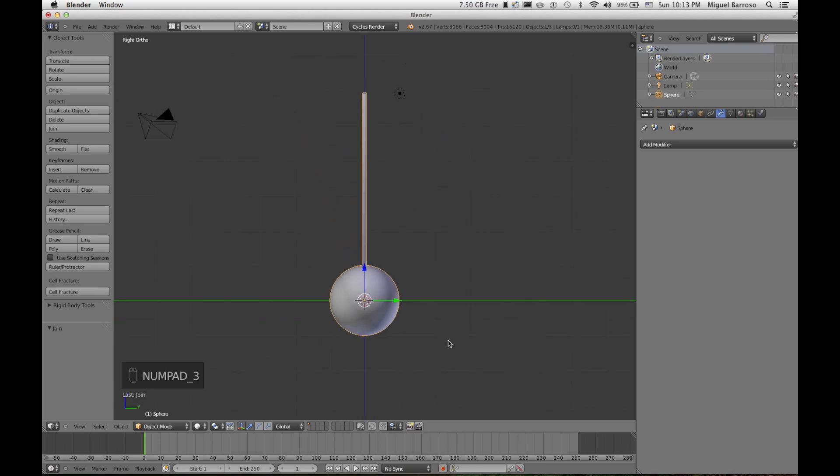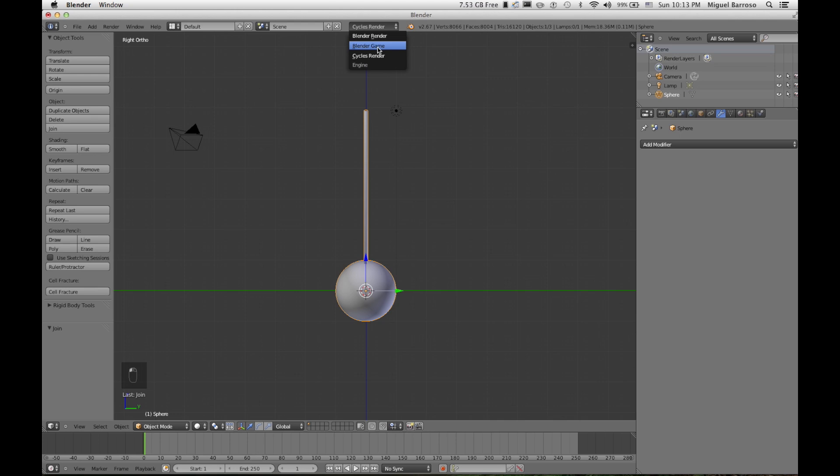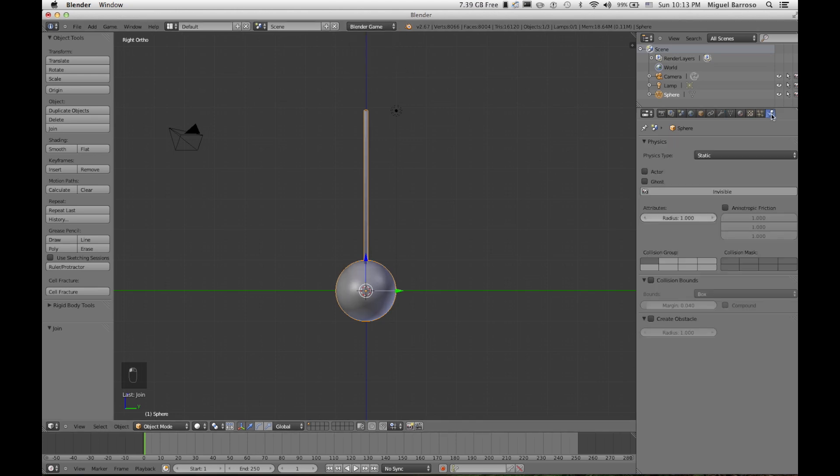So let's go ahead and add some physics to this object. I tried doing it with the new bullet physics here. I just didn't get it right.